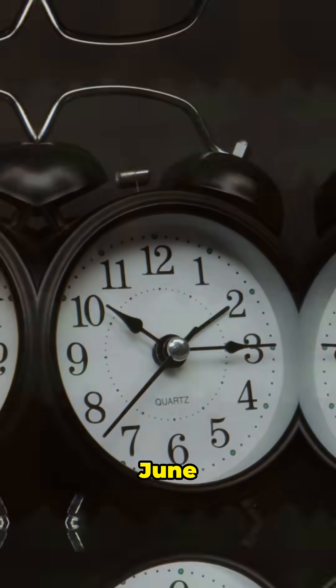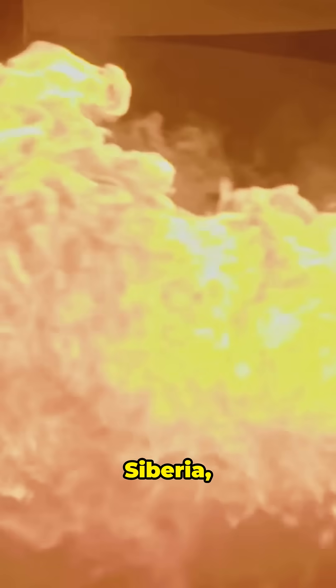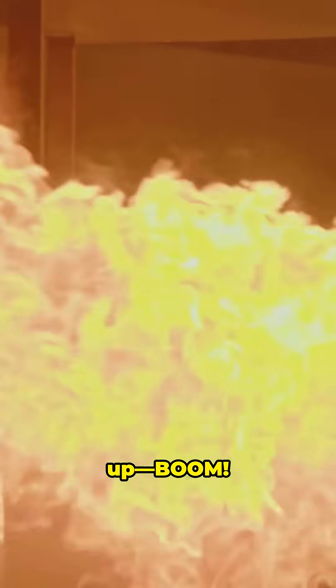Picture this. June 30th, 1908. Deep in Siberia, the sky lights up.